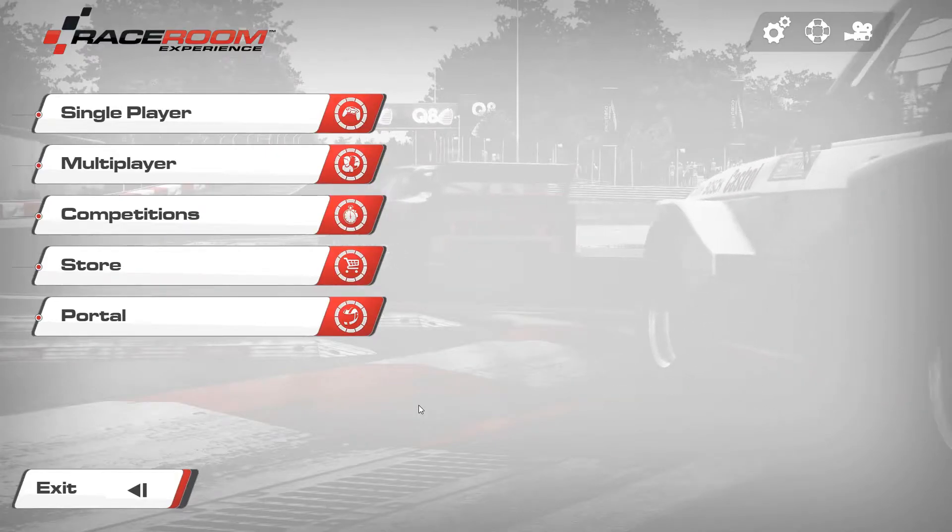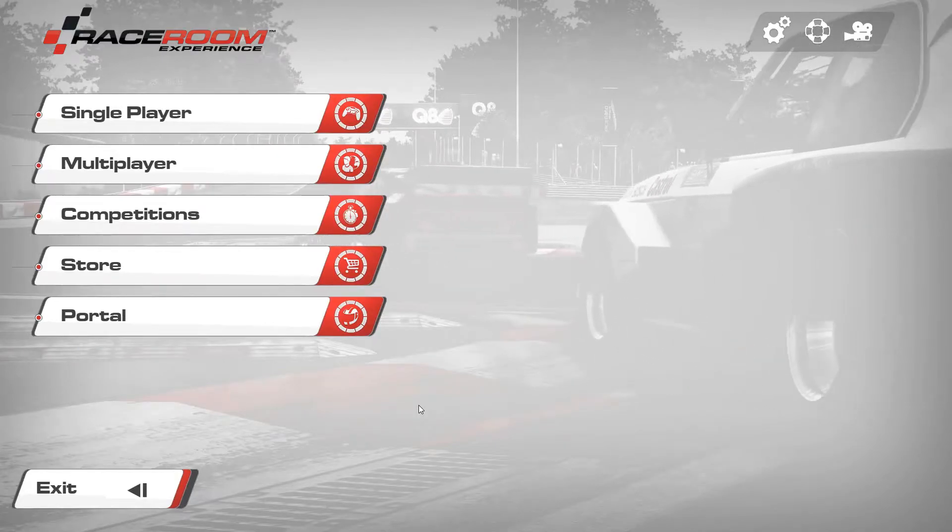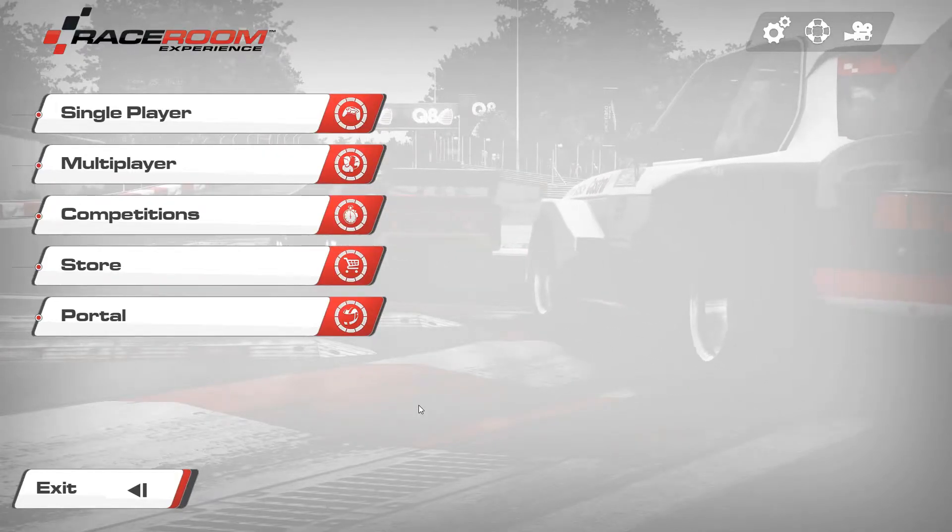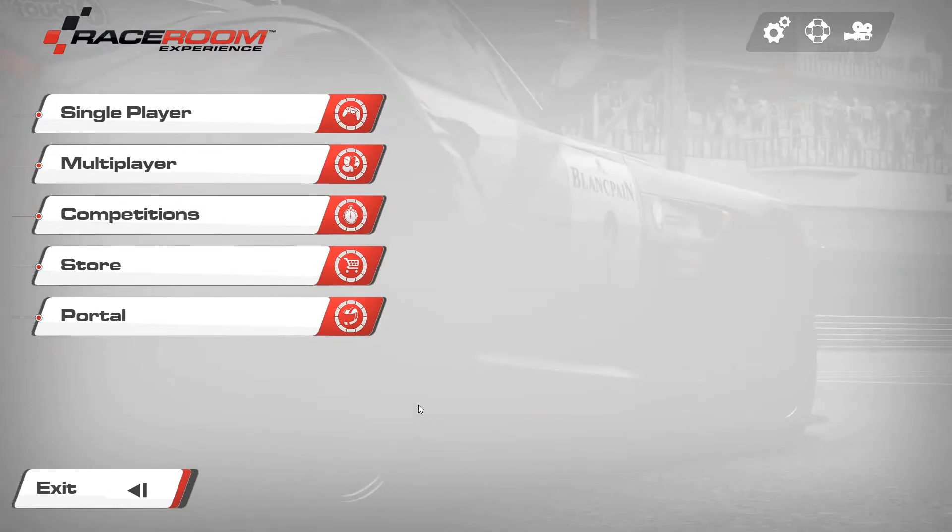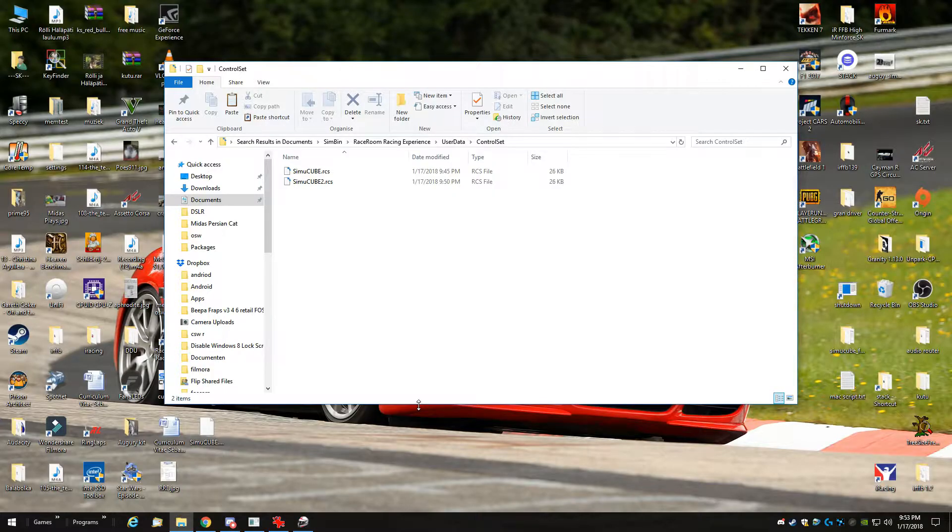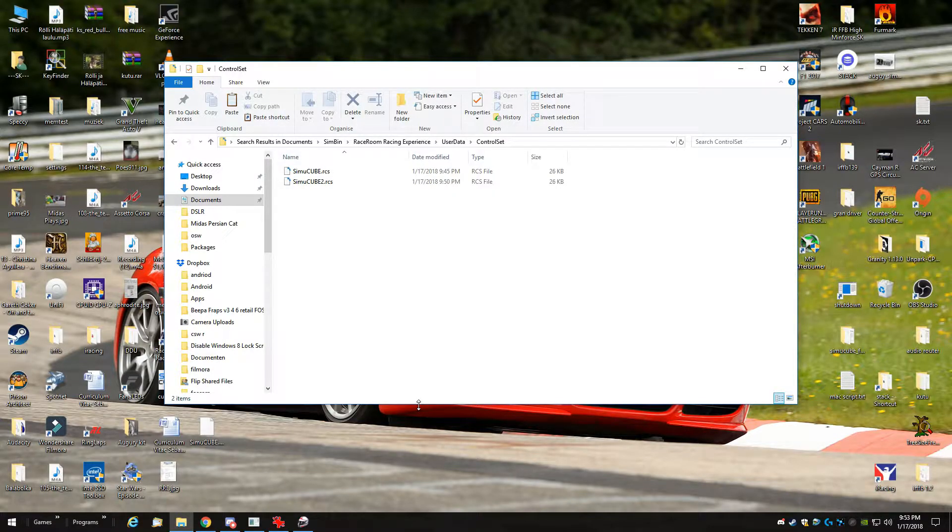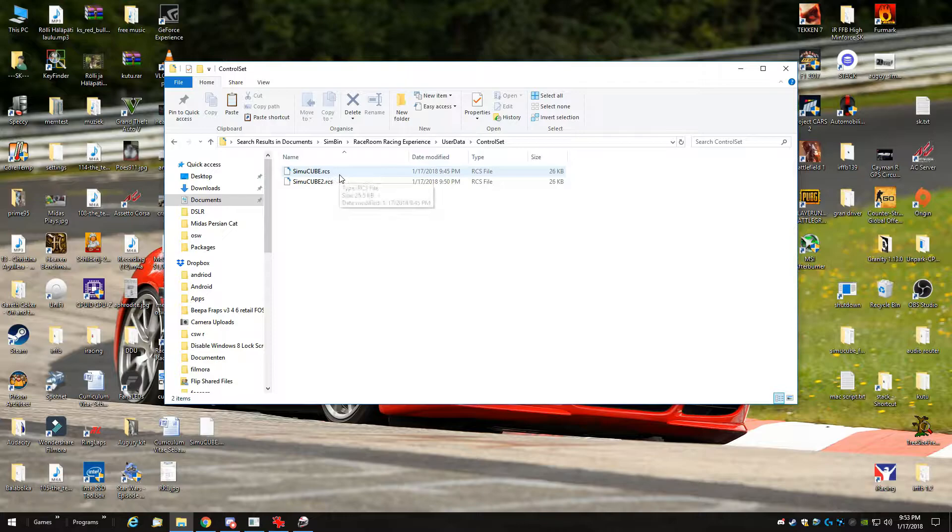This video will be about what settings to use with Raceroom Experience. I will include a file in the video description called simicube.rcs.